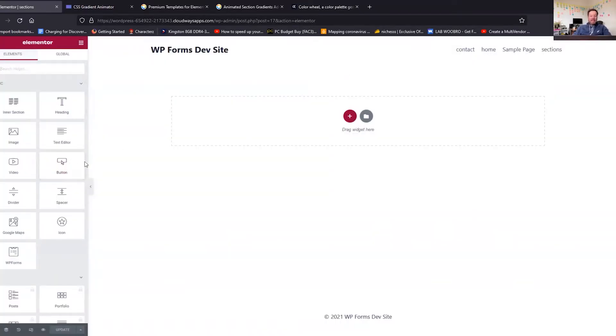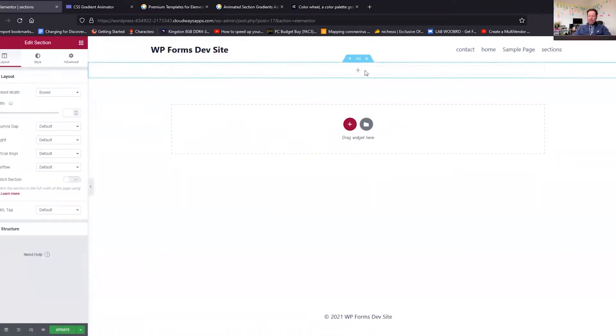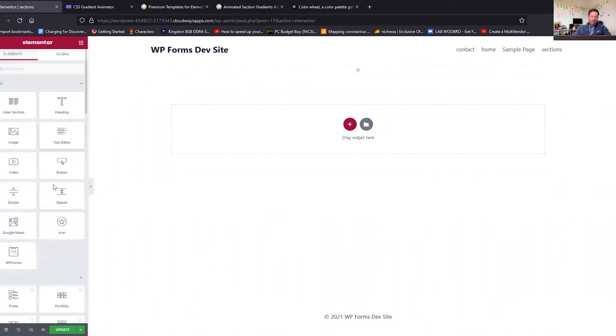Excellent, okay, so here we go, so this is our dev site. So we're going to add a section and we are going to add that section. So what I'm going to do is just going to add a heading in there, pop it in the middle.